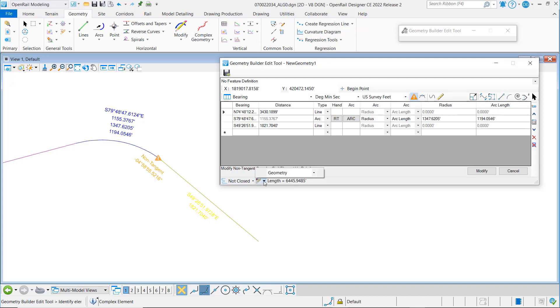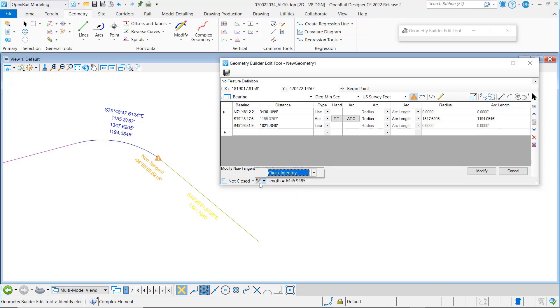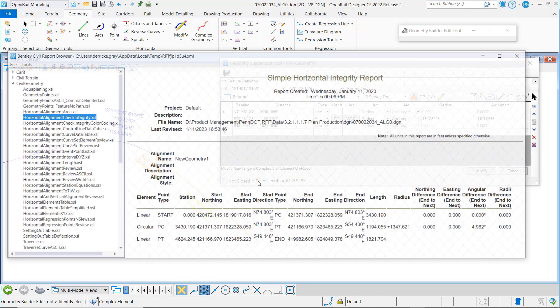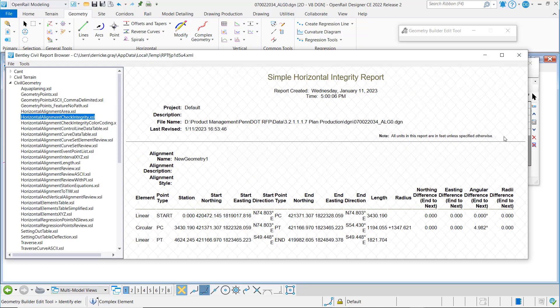The other thing you can do down here is you can go look at a check integrity report, and so we just click on the report icon.